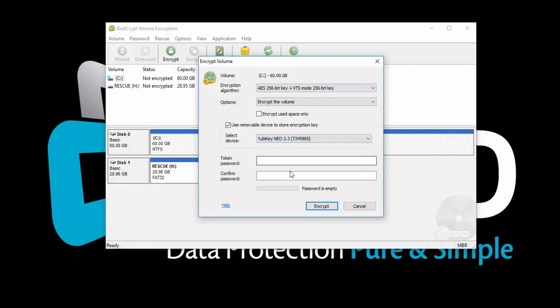Choose a password, and start the encryption process by clicking Encrypt. You will be asked for this password every time you turn on your computer.